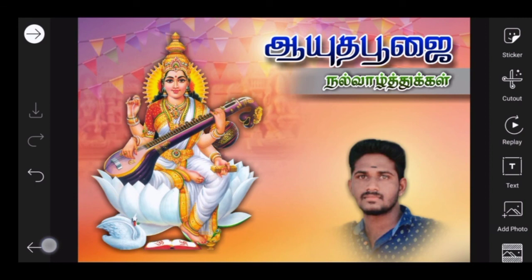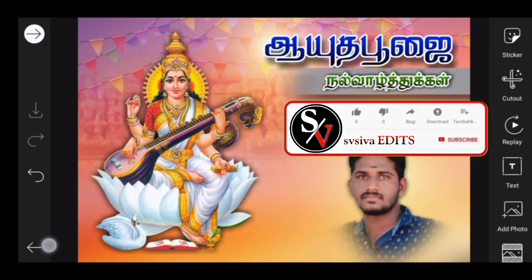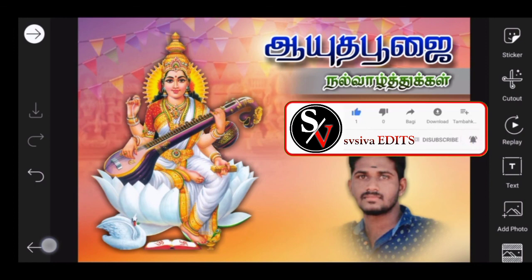Like the video. Click on the subscribe button. Click on the bell icon. Click on the notification button. Click on the command button.